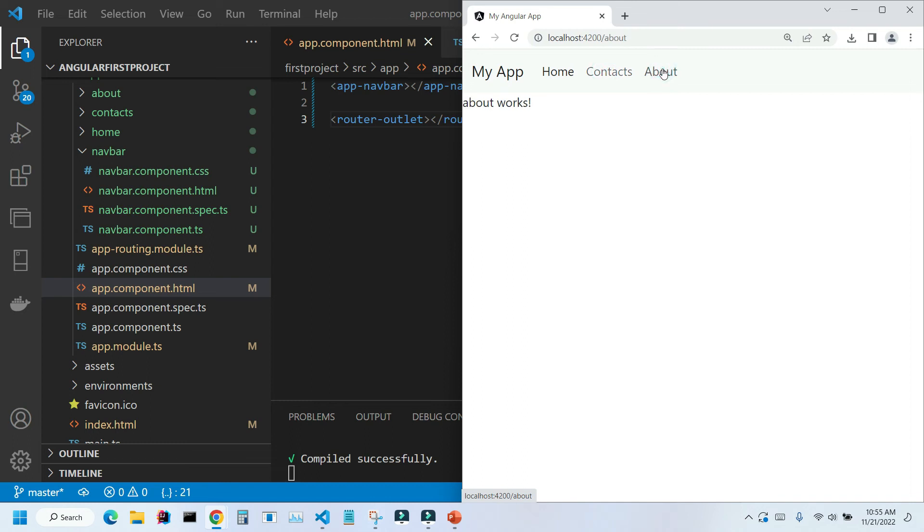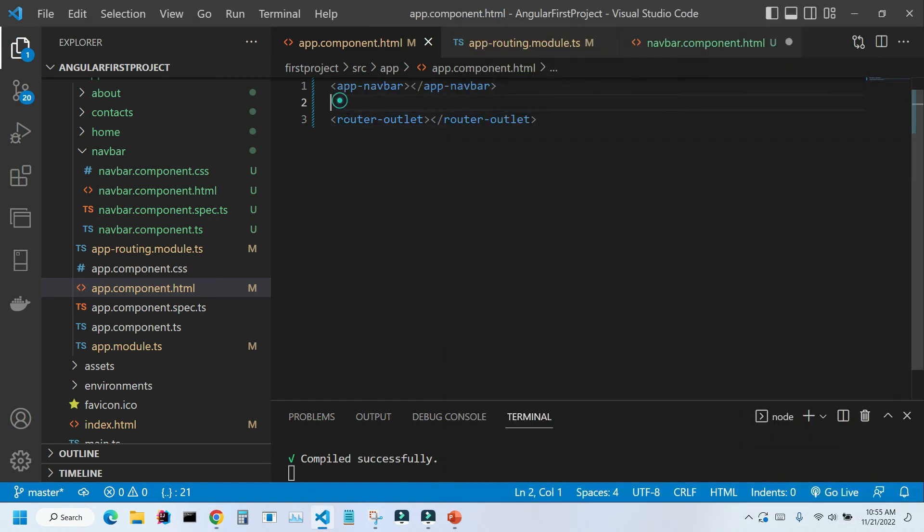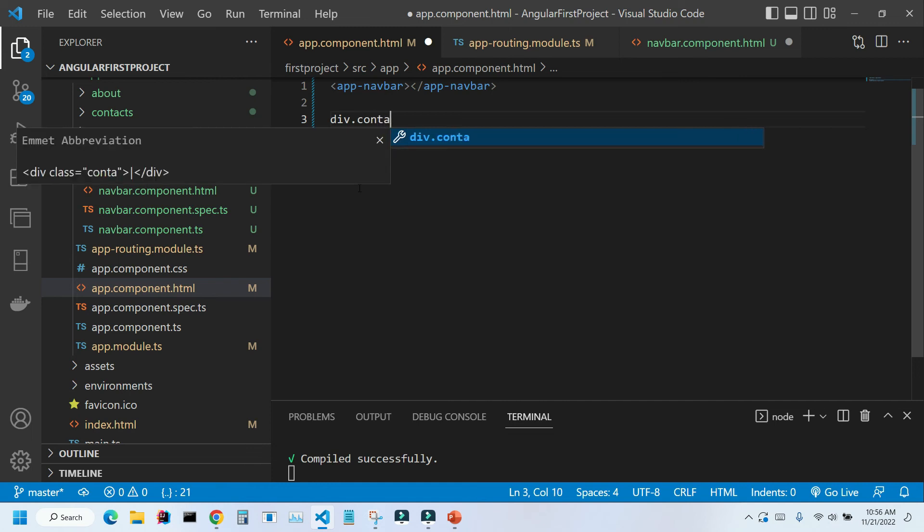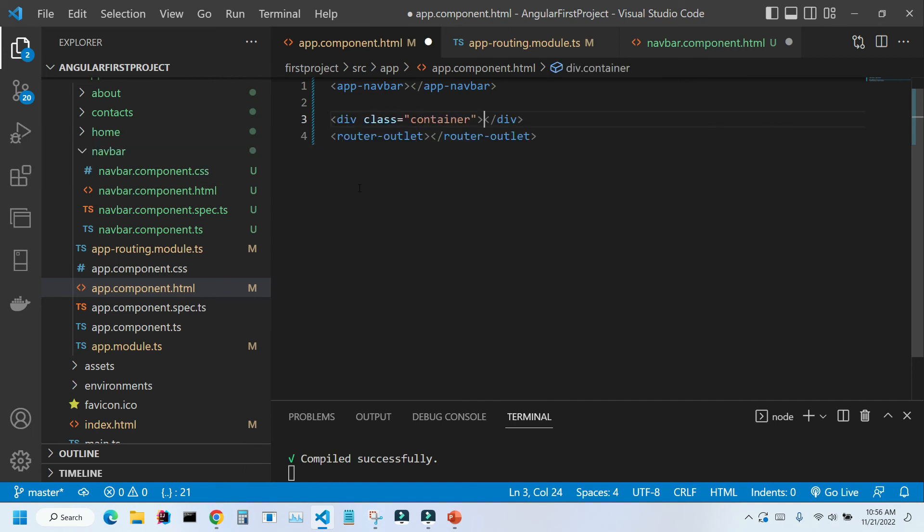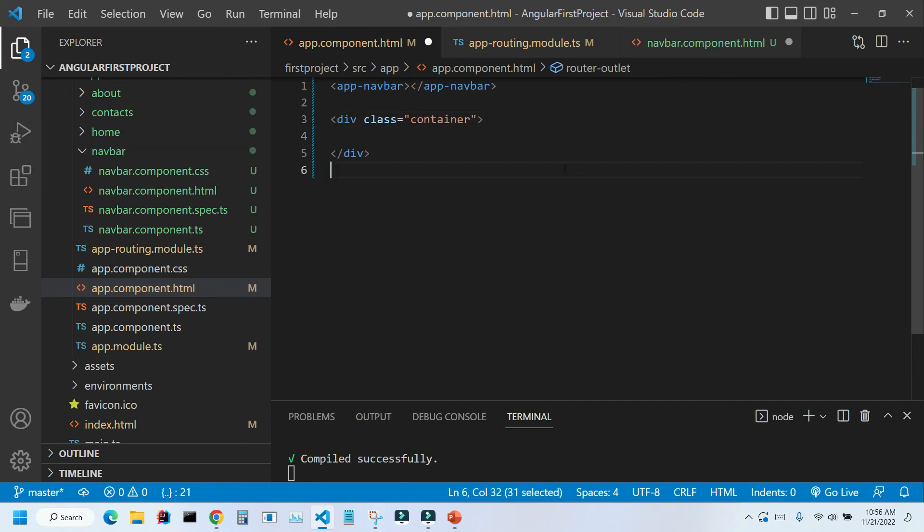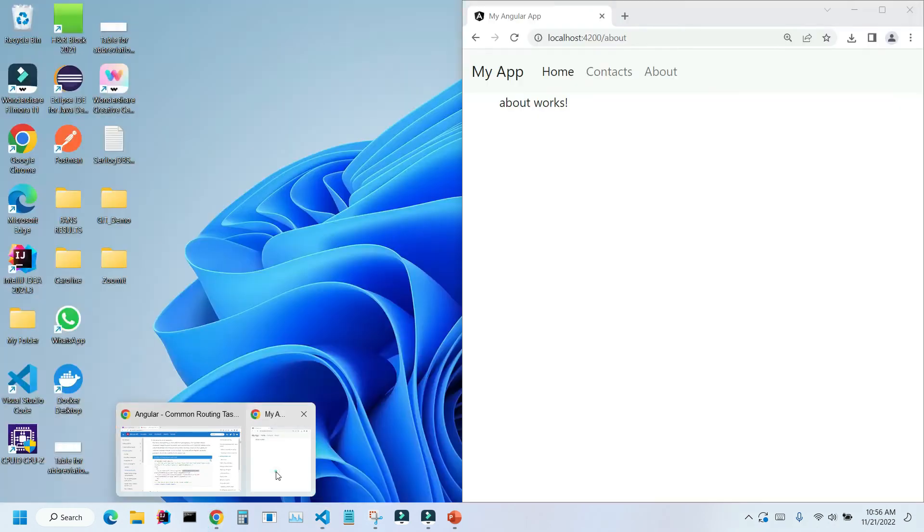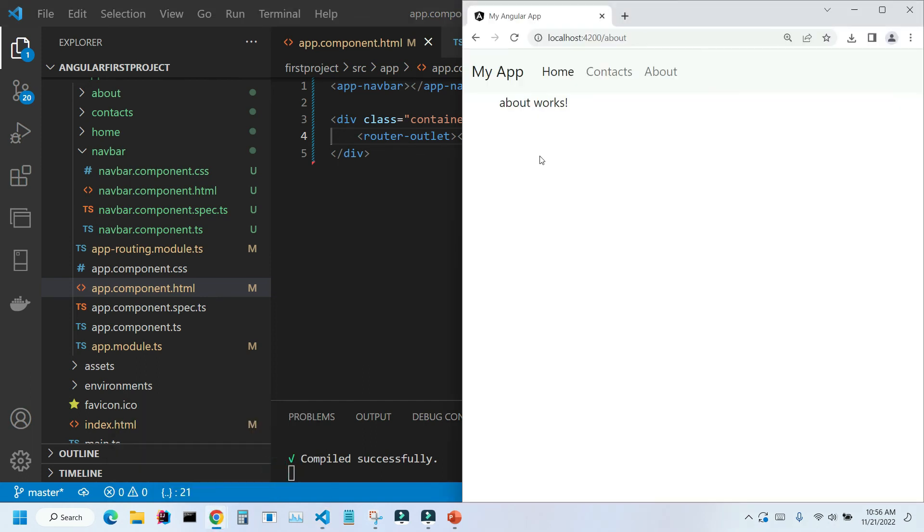Let's adjust our styling so our about works is a little bit to the right. And the way we can do it, we can place this tag inside a div with the class container. Let's cut it out. Control X and place it in here. I'm going to save it. Let's go back to our application. And as you can see our styling is adjusted.